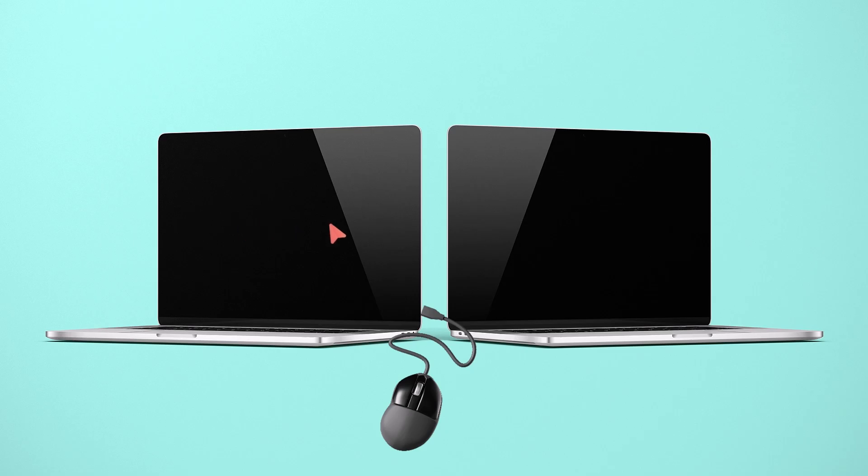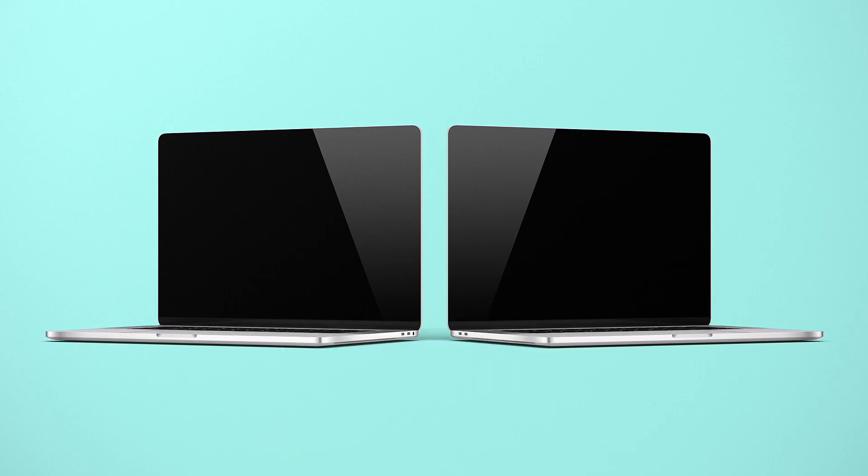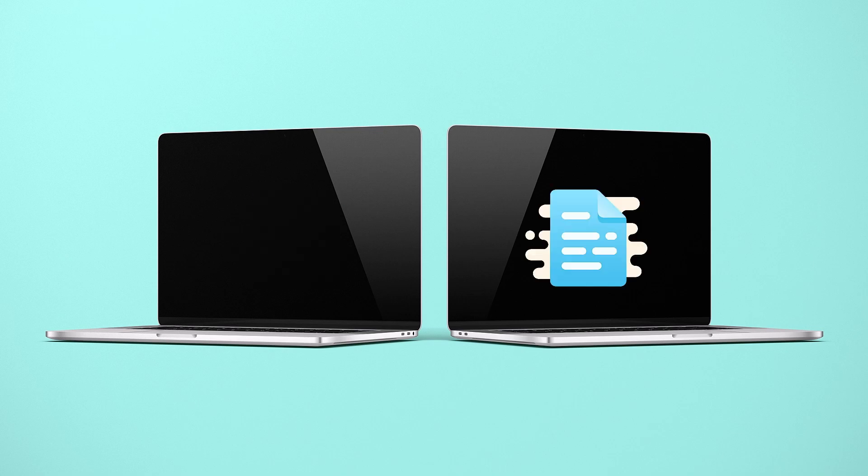This lets you use just one mouse to control multiple computers, one keyboard to type across them, and you can even share your clipboard and files between them. If you're familiar with Logitech Flow, it works much the same way.